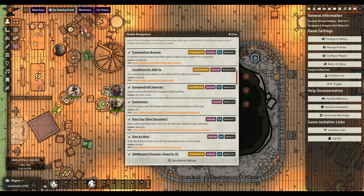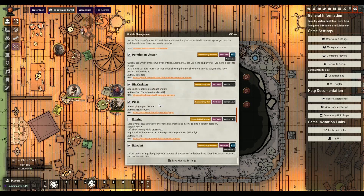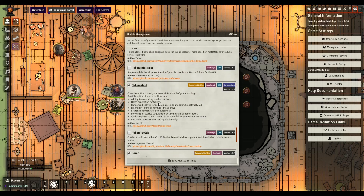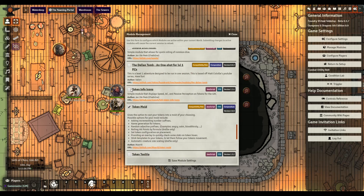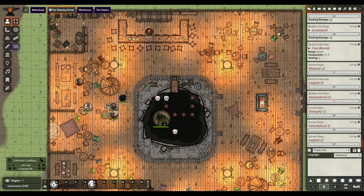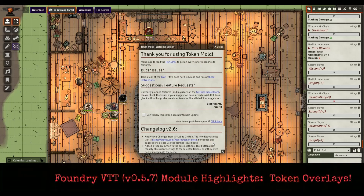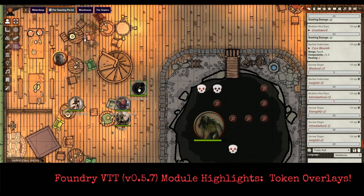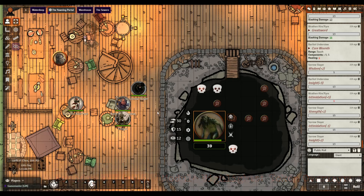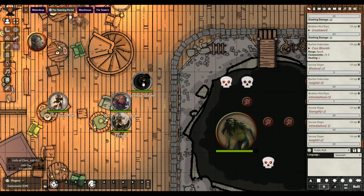Let's look at our modules one by one so it's not confusing. We're going to start with Token Info Icons by Chalkpin - there's a link to it in the project. Let's save it - the game will reload, because most of the time when you run a module it does require a reload. This one is pretty simple: when you click on a character - oh, there it is. I haven't used this in a while.